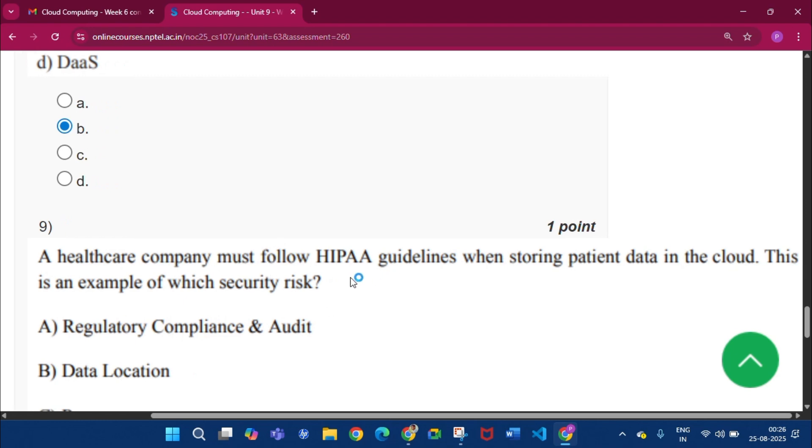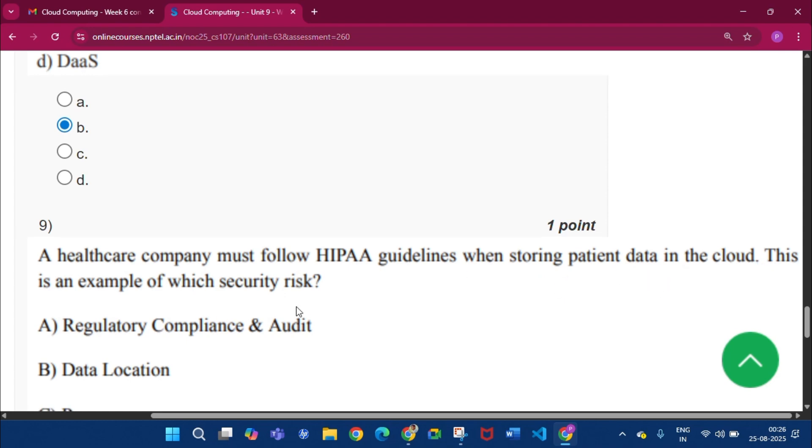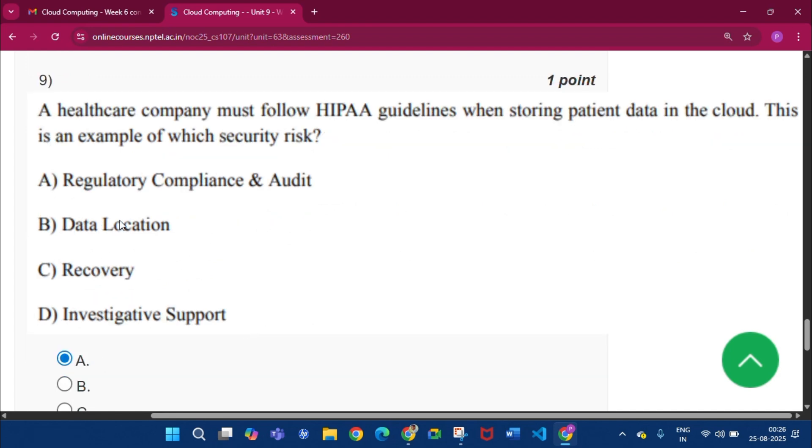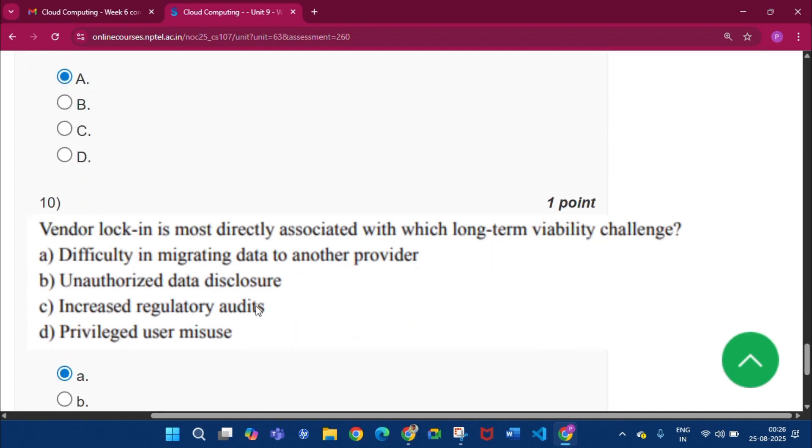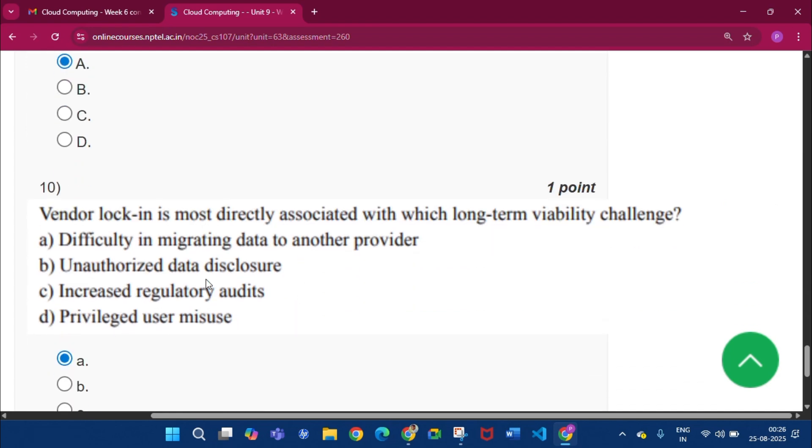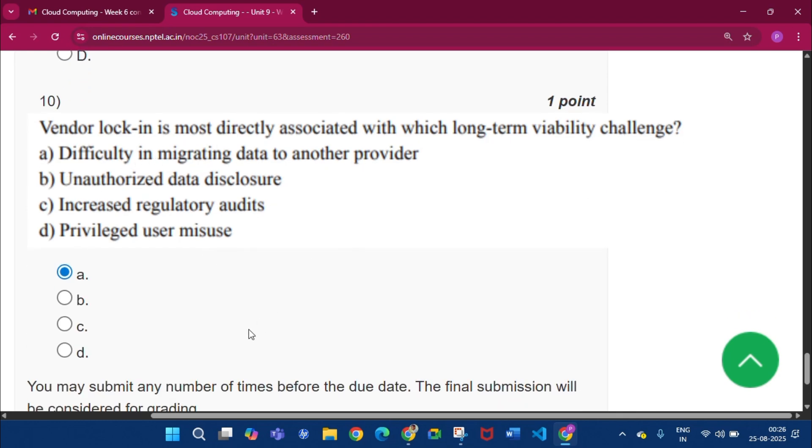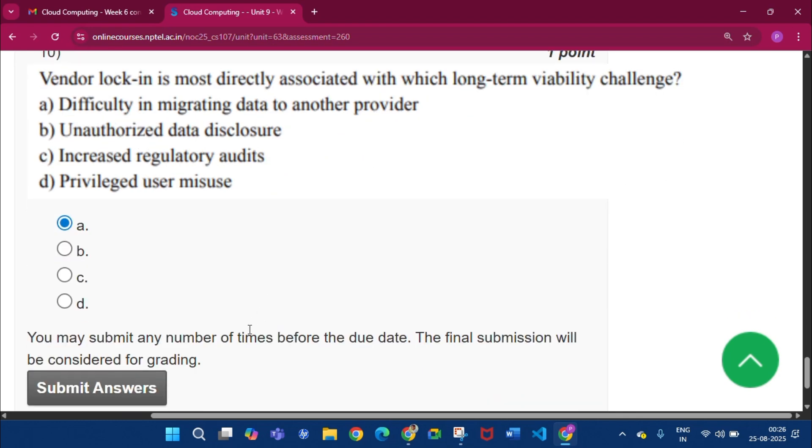Now question number 9, a healthcare company must follow HIPAA guidelines when storing patient data in the cloud. This is an example of which security risk? The answer will be option A, that is Regulatory Compliance and Audit. Now question number 10, the answer will be option A, that is Difficulty in Migrating Data to Another Provider.